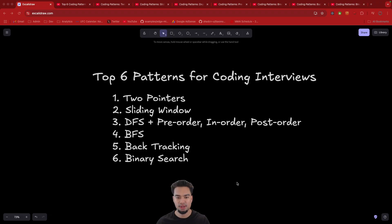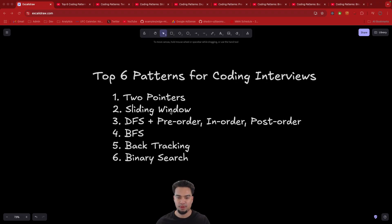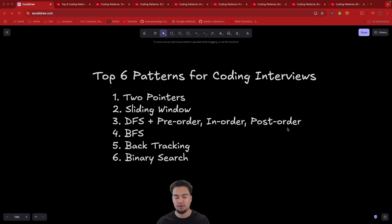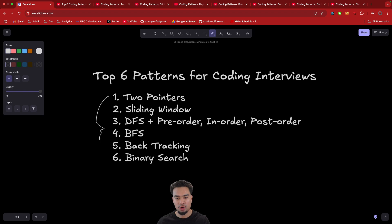The first one is two pointers. The next is sliding window. Then we have depth first search, and understanding depth first search as well as the variants — which is pre-order, in-order, and post-order. Then breadth first search, backtracking, and binary search. These are the top six coding patterns. I think if you are able to master these, you'll be able to solve at least 85% of coding interviews, and I don't think it will take you that long to master them.